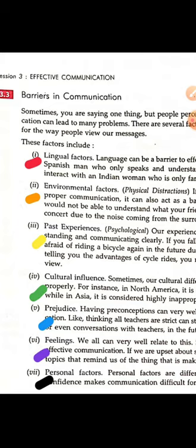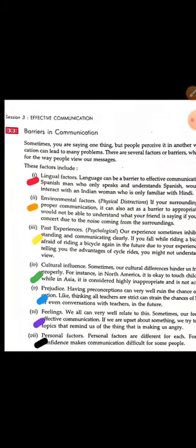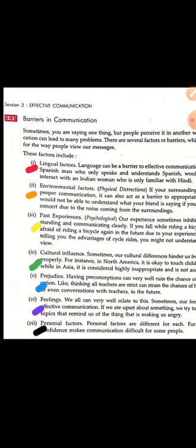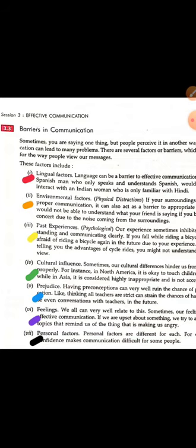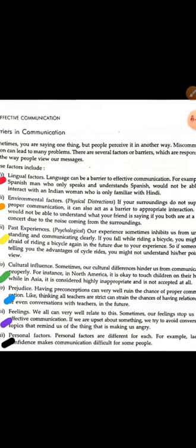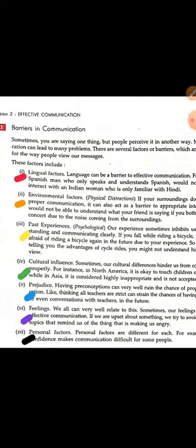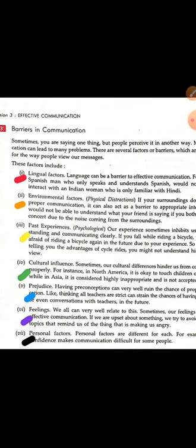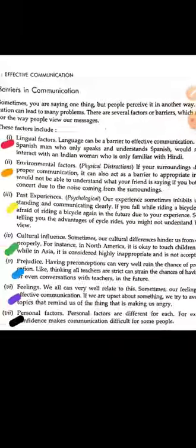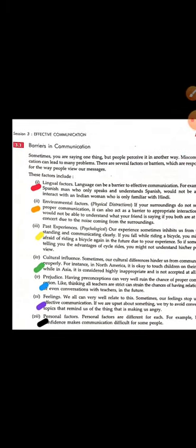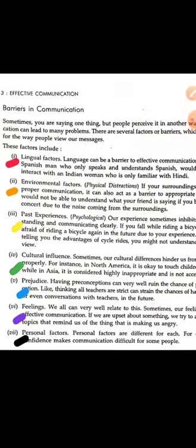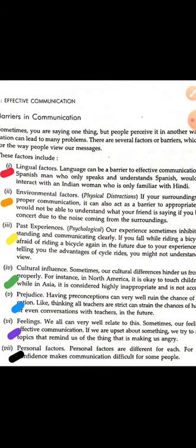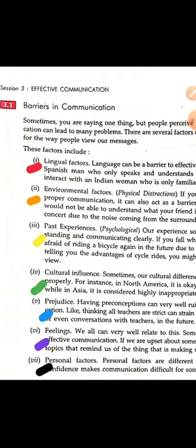The third factor is past experience. Our experience sometimes inhibits us from understanding and communicating clearly. If you fall while riding a bicycle, you might be afraid of riding a bicycle again in the future due to that past experience. Past experience can raise a barrier in our communication.